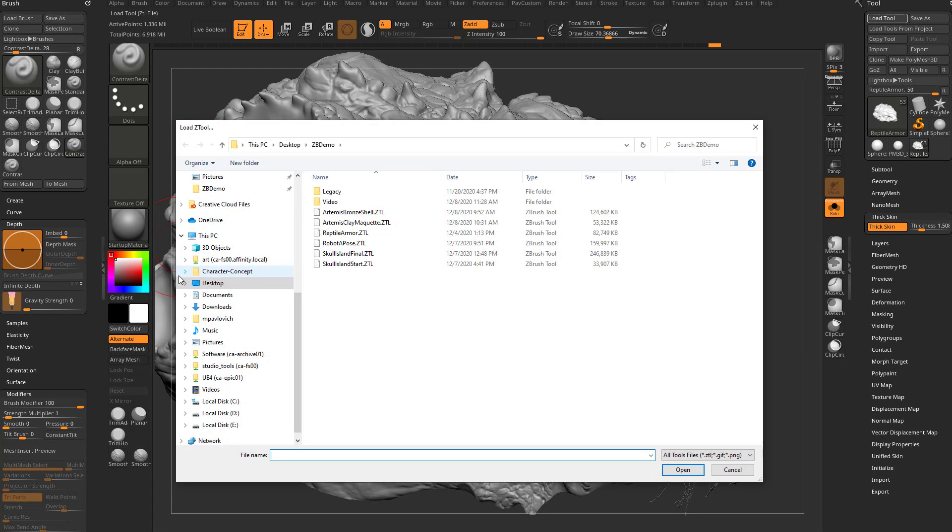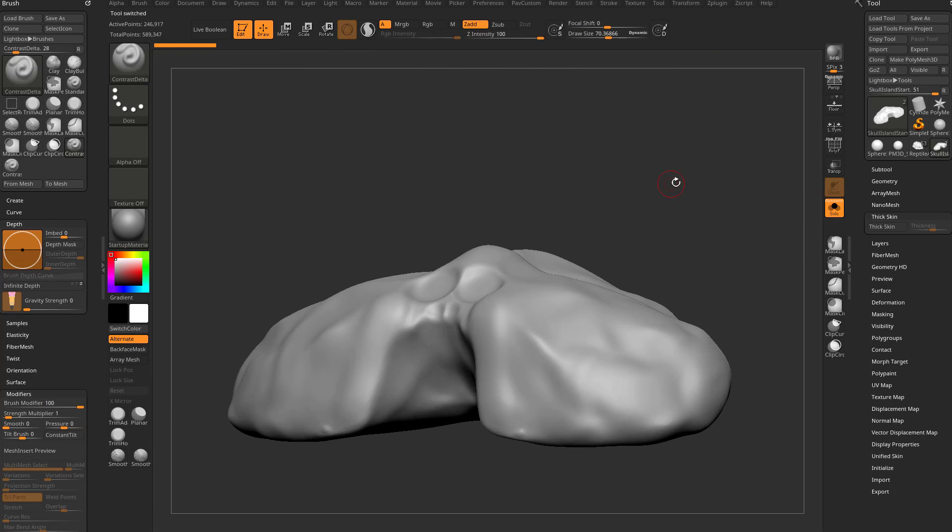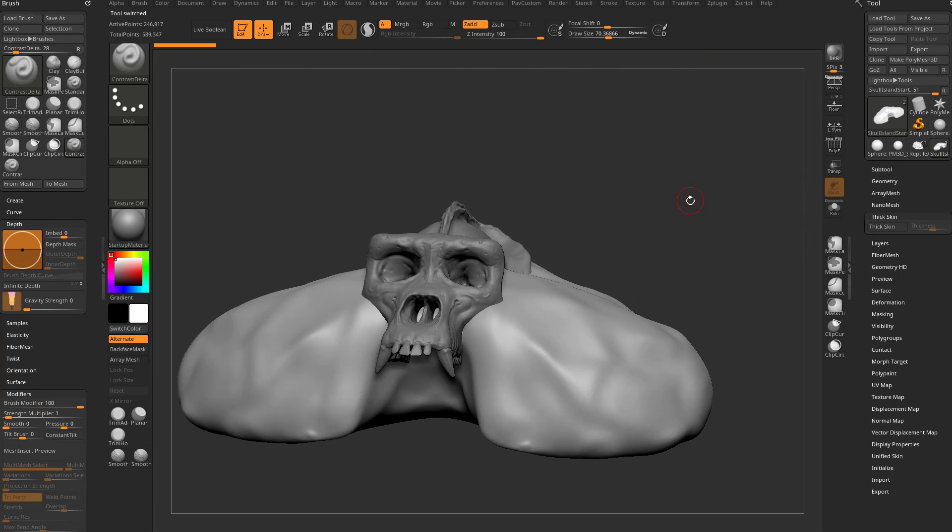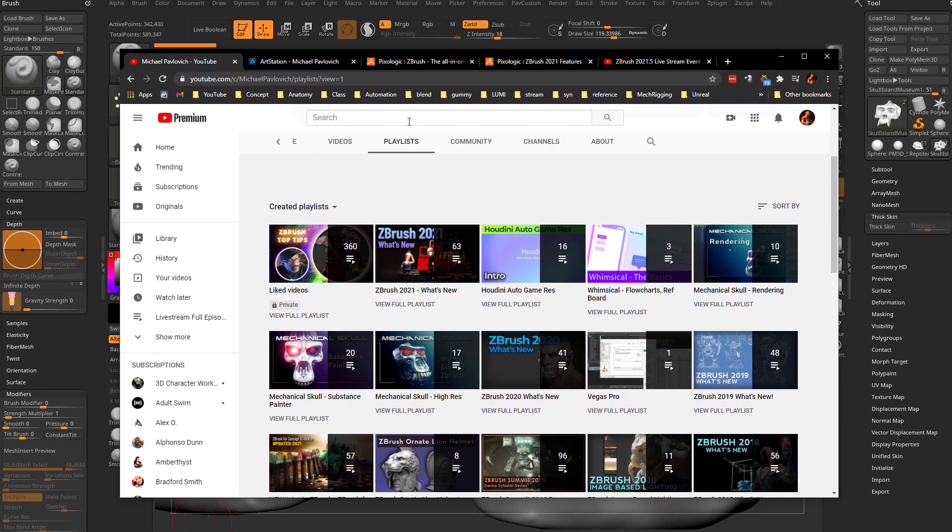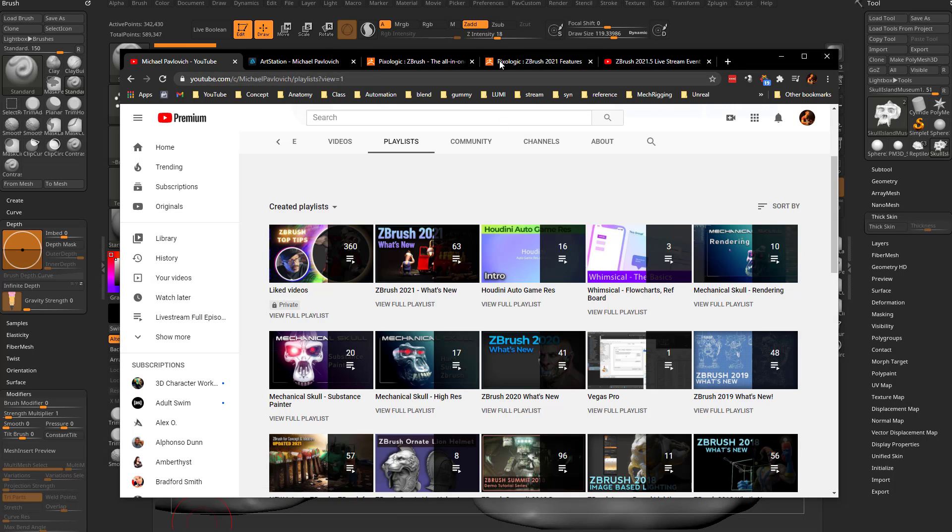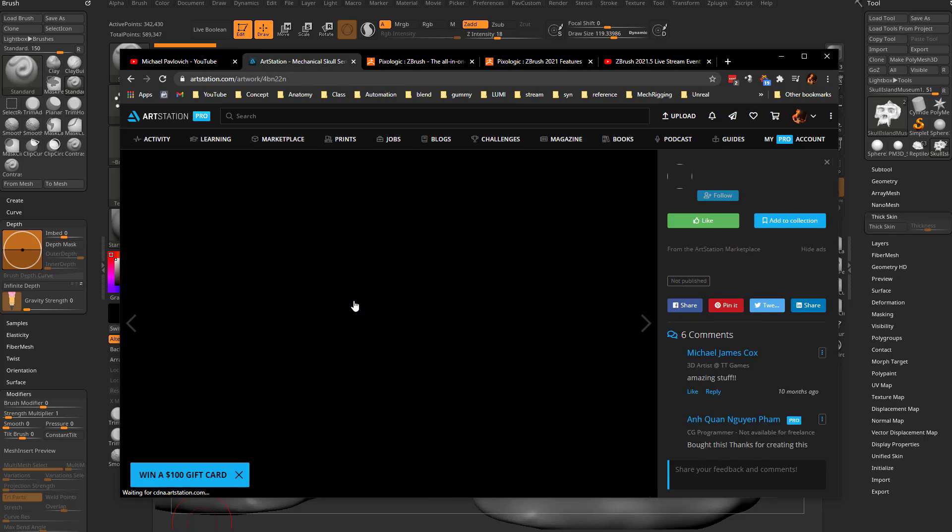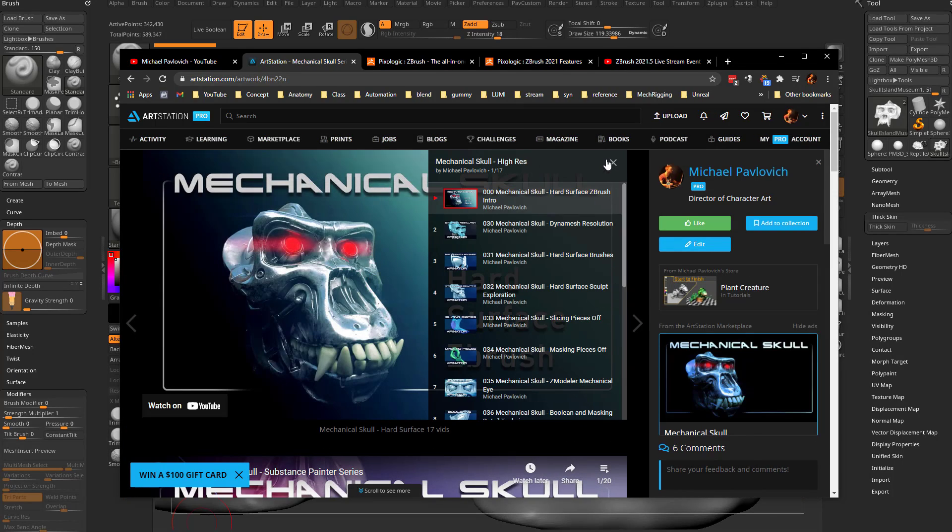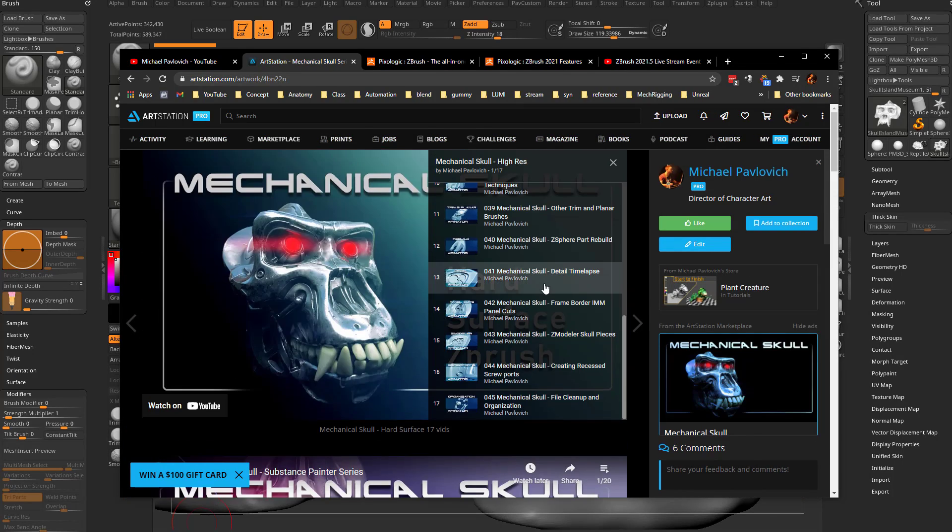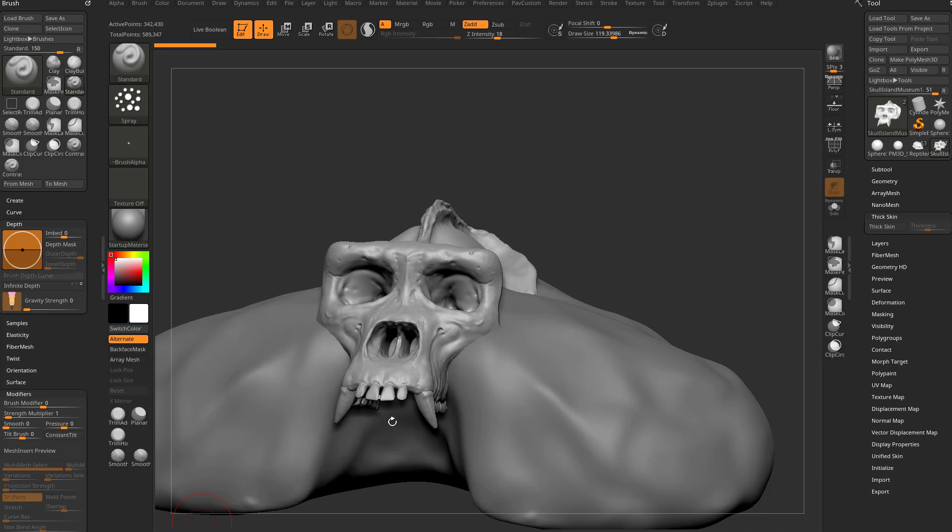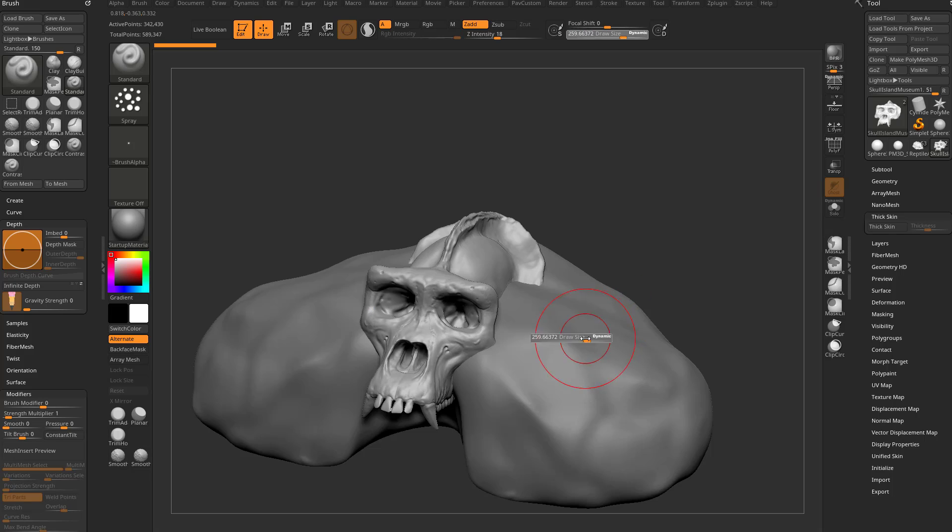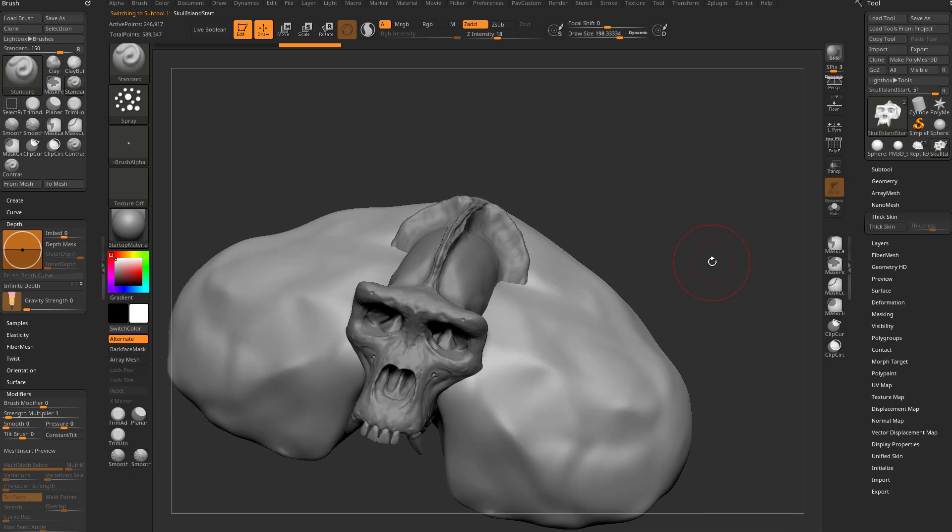So let's recreate that really quickly. Let's load our skull island here and go out of solo mode. This skull you might recognize from my YouTube playlist section - there's a mechanical skull high res in substance and rendering. If you want to see the making of this mechanical skull from this organic skull, there you go. Essentially, this is a skull I had laying around, and I just put a blob dynamesh around it as well.